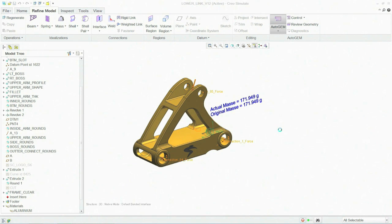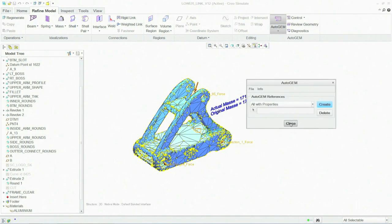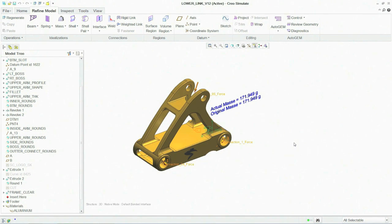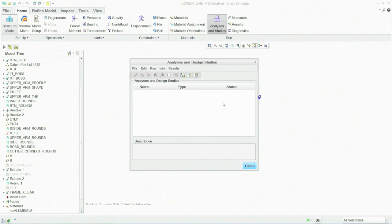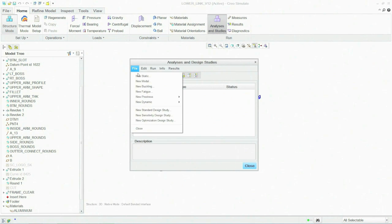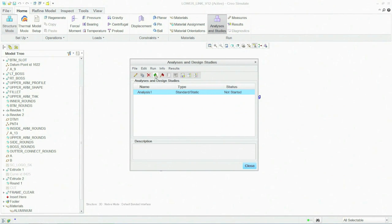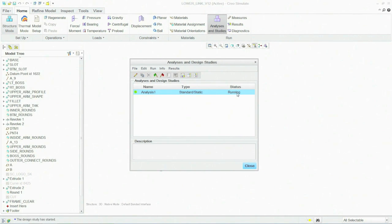Say you want to analyze the structural integrity of this specific bicycle part. You can independently add loads and constraints to run a simulation, all within Creo.